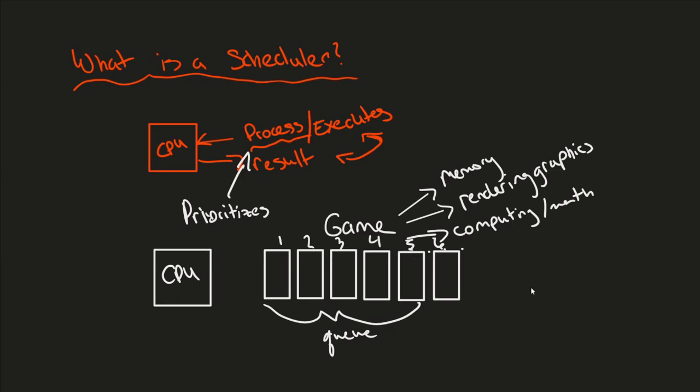So again, let's think about this as a queue of processes that all need to be handled. So we can say the game needs some information from your computer, so it has to access memory, and it does it through the CPU. So that might be your highest priority at that point in time. Next, you want to make sure to keep re-rendering your graphics.